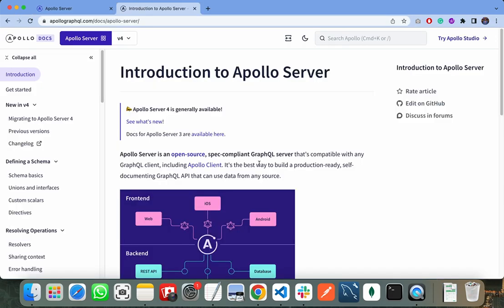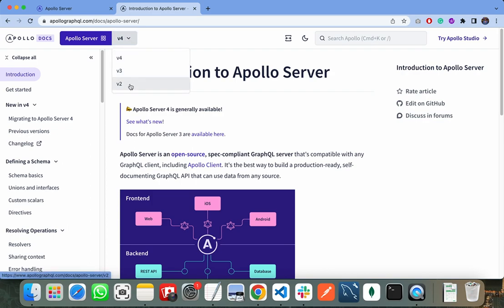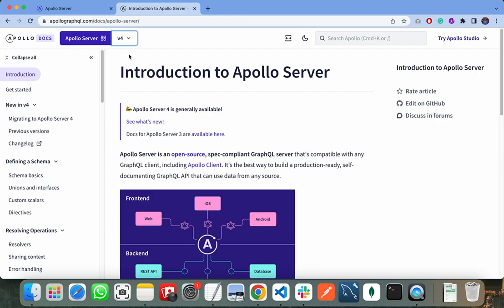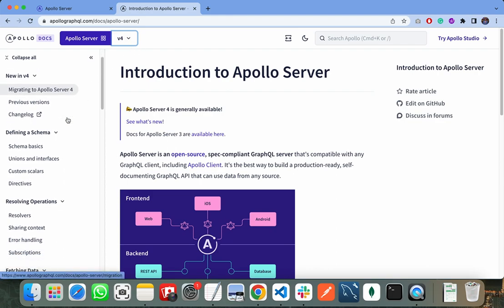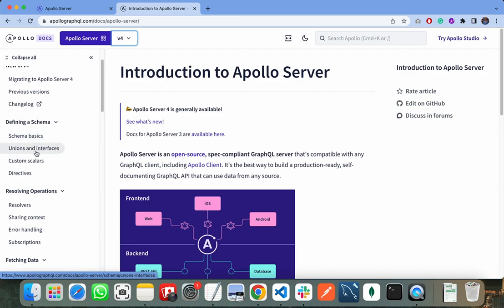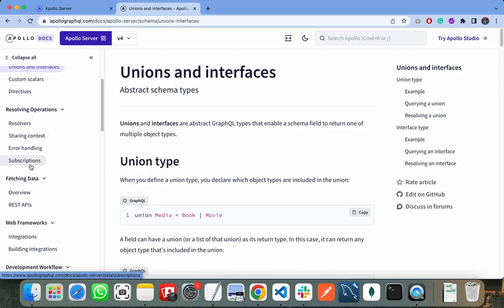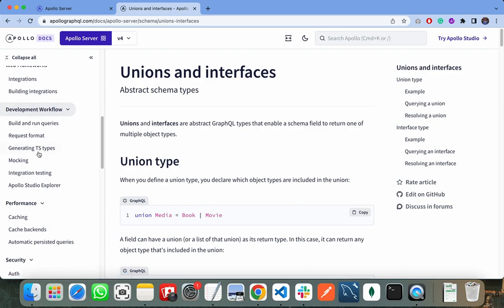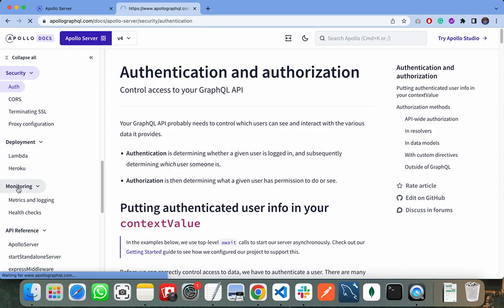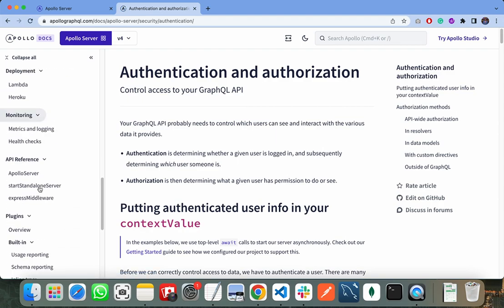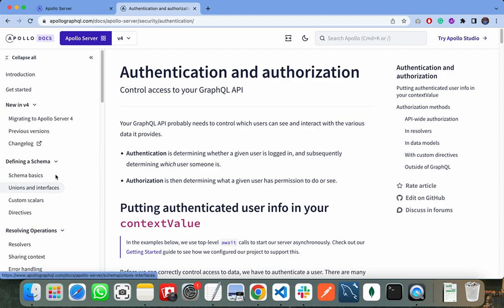If you want to study more about Apollo Server, go to apollographql.com and click the documentation section. The updated version is Apollo Server v4, with v2 and v3 as older versions. You can study unions, schema basics, error handling, subscriptions, resolvers, CORS handling, authorization, and many other concepts. That's it from the GraphQL tutorial — hope you liked it, thank you very much.